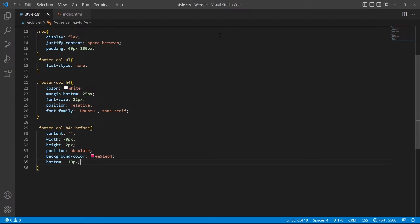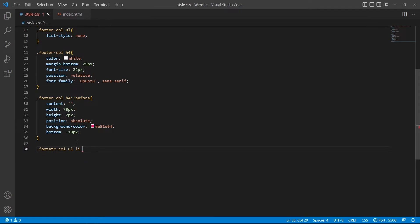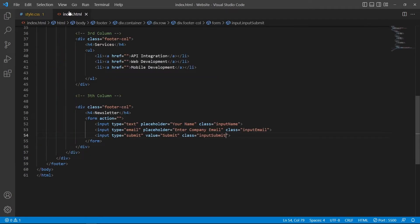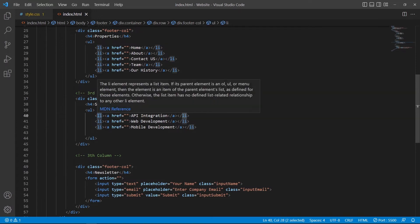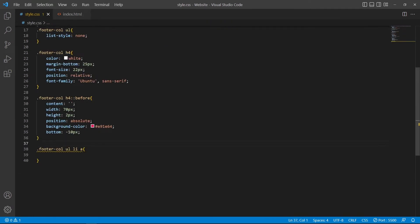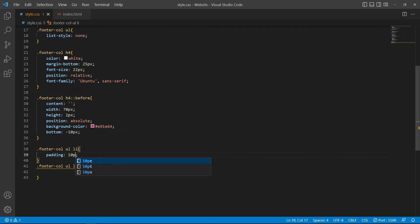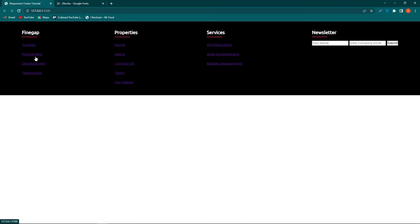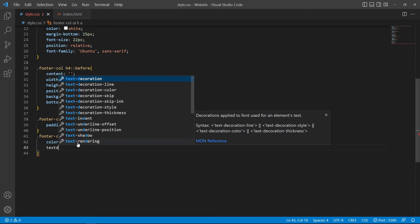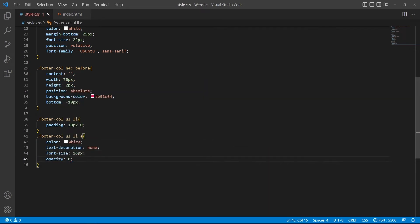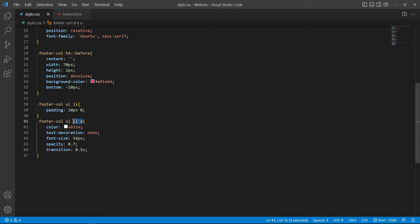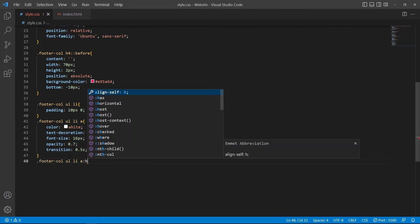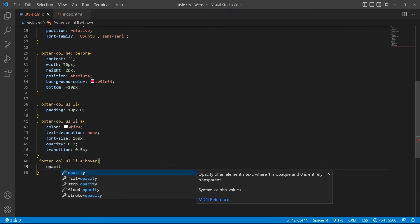Open style.css and type: .footer-column ul li a — this targets the anchor elements inside our list items. Before that, add the li selector with padding: 10px 0. For the anchor elements: color white; text-decoration none; font-size 16px; opacity 0.5; transition 0.5s. You can see the current output. Then copy these selectors and add :hover with opacity 1 — now hovering on each list item changes its color to white.